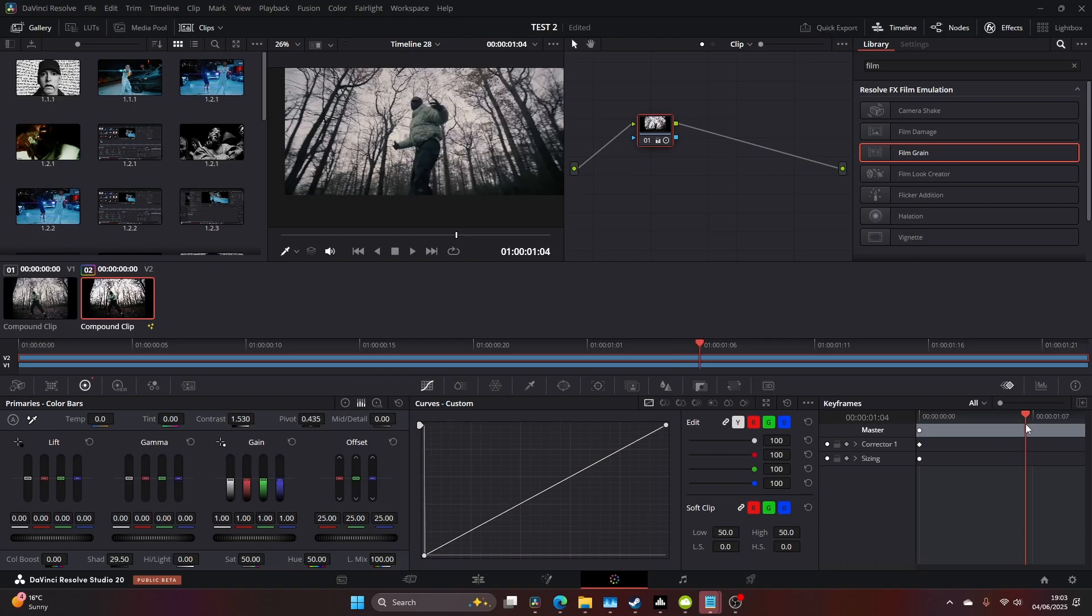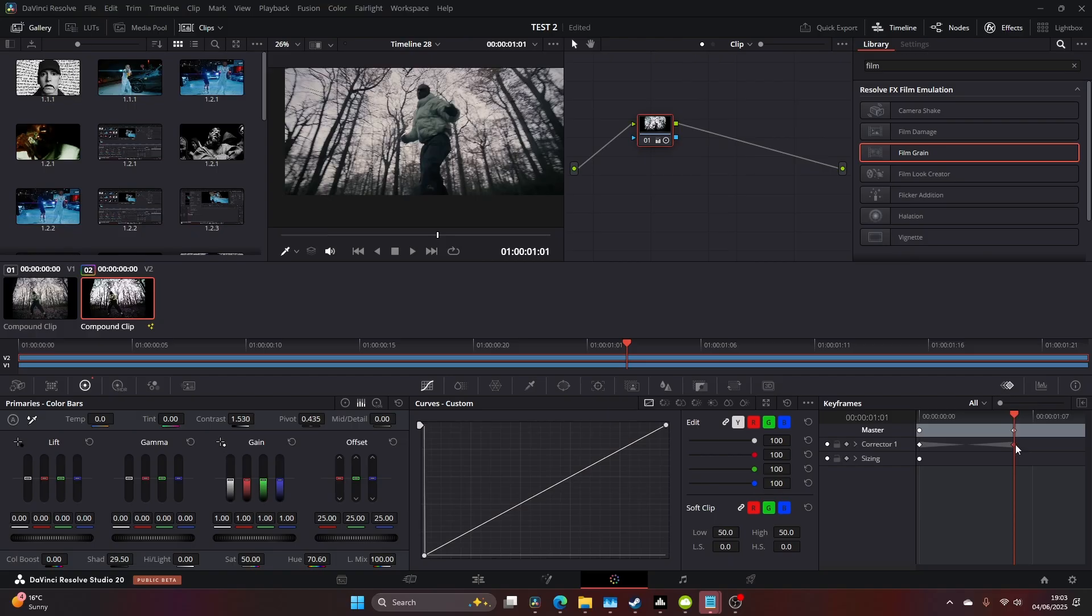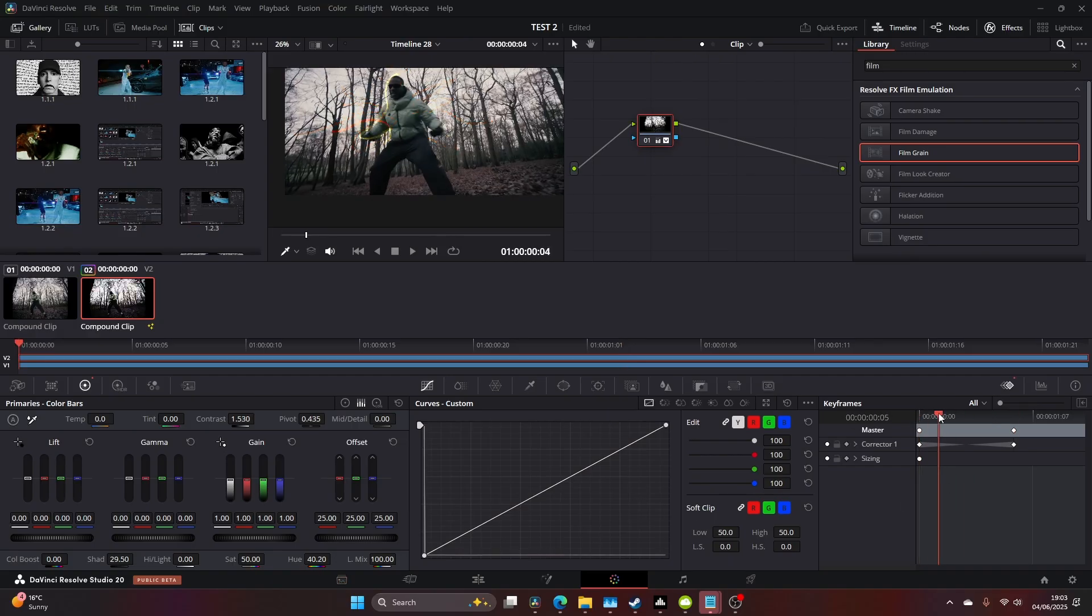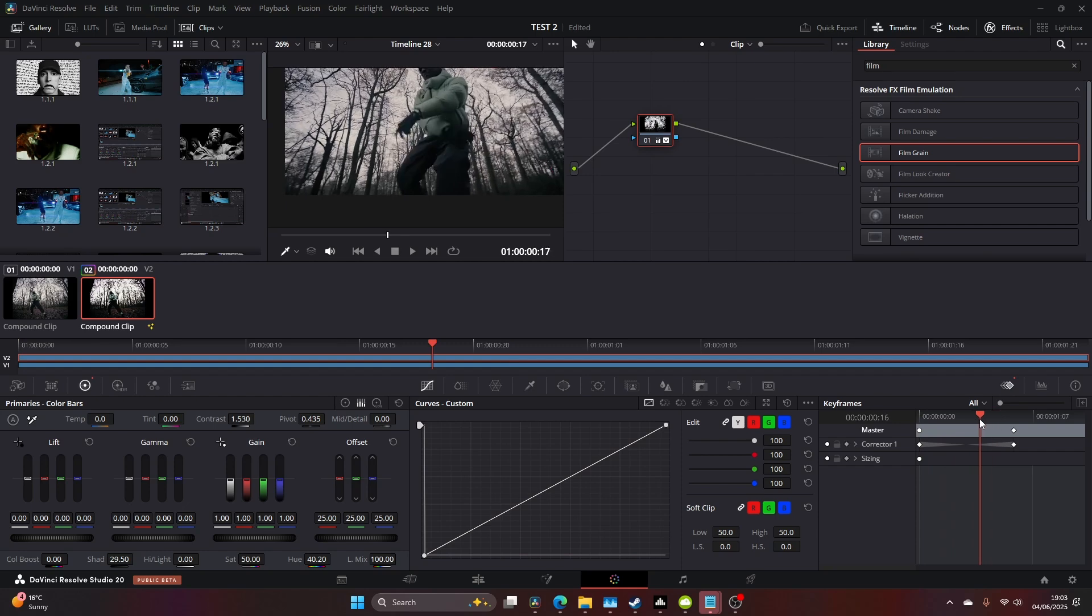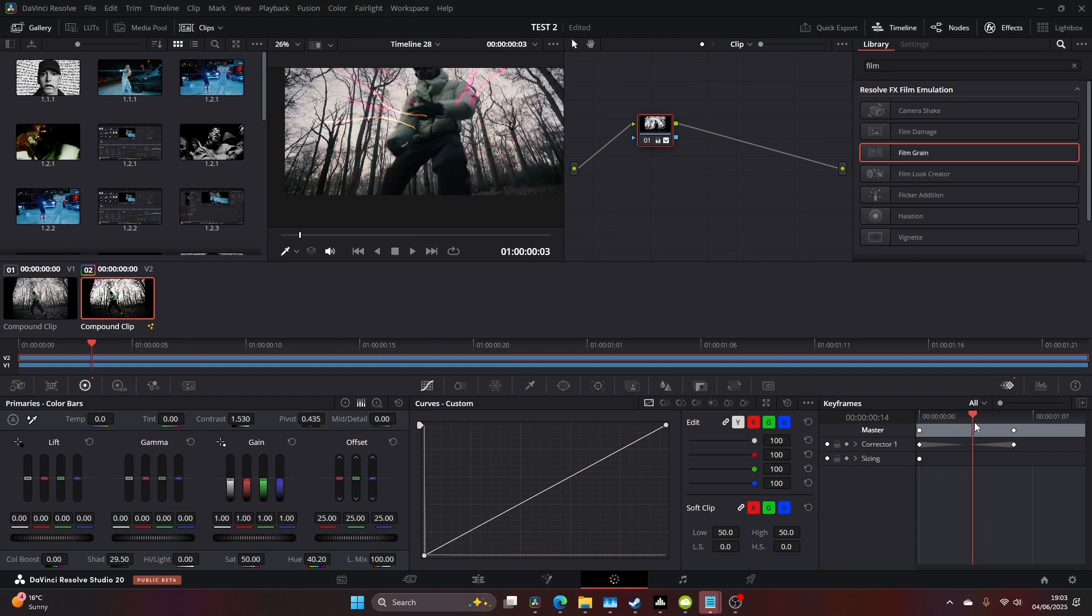I added a dynamic keyframe in the keyframe editor to the right and keyframed the hue. I went back to the first frame and gave it a different value than the end frame. That way, as we play the clip, the scribbles change color.